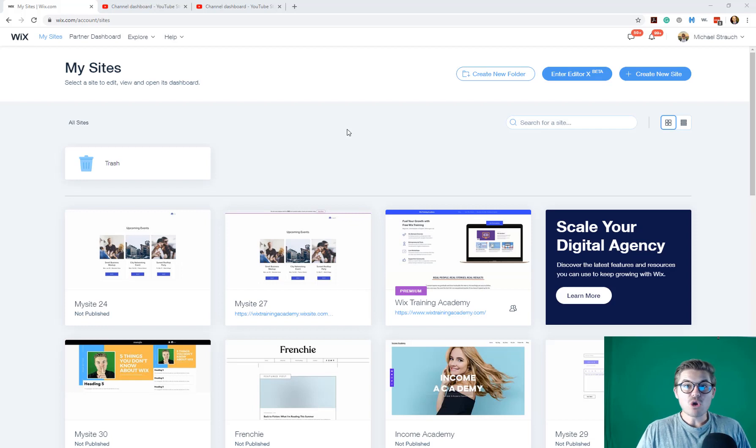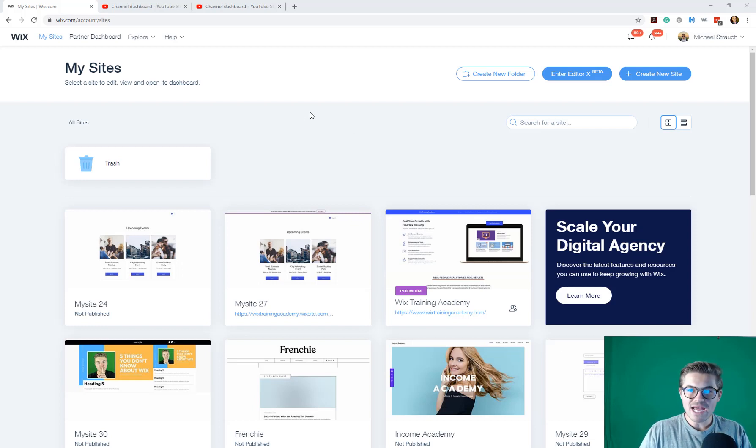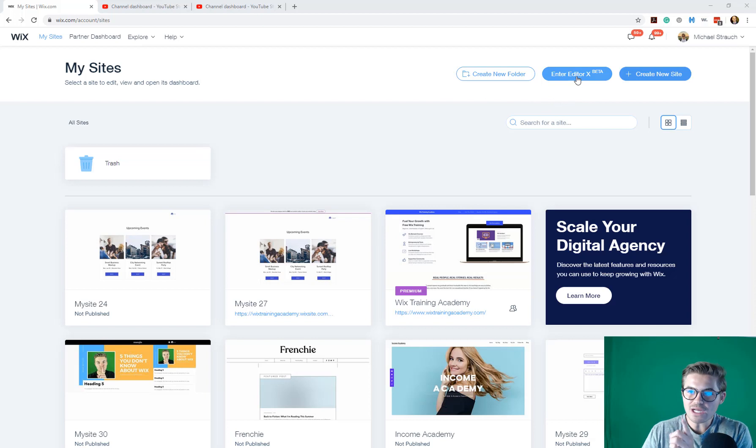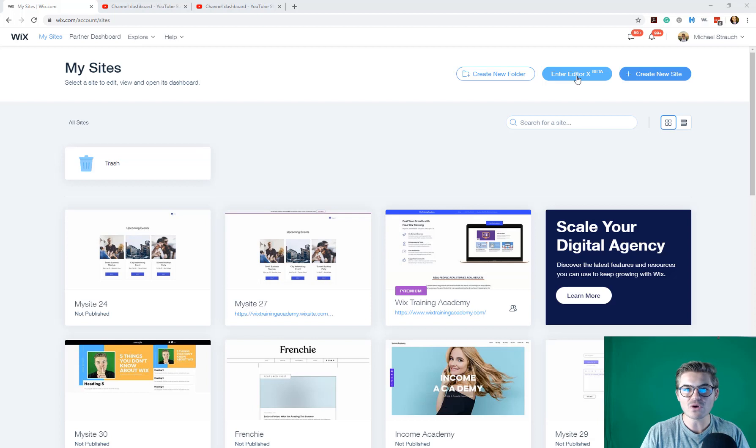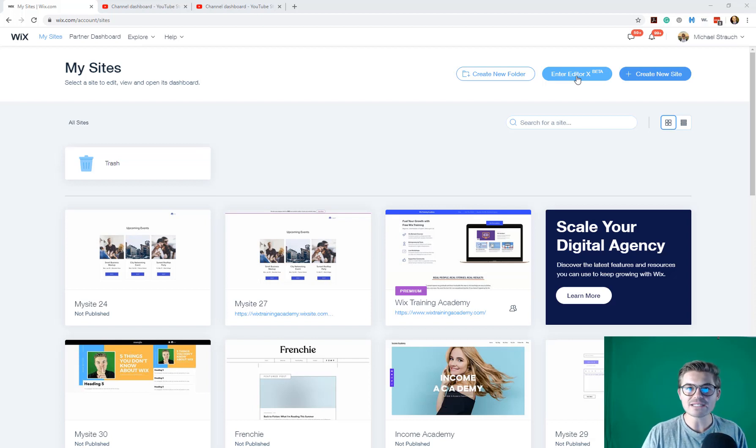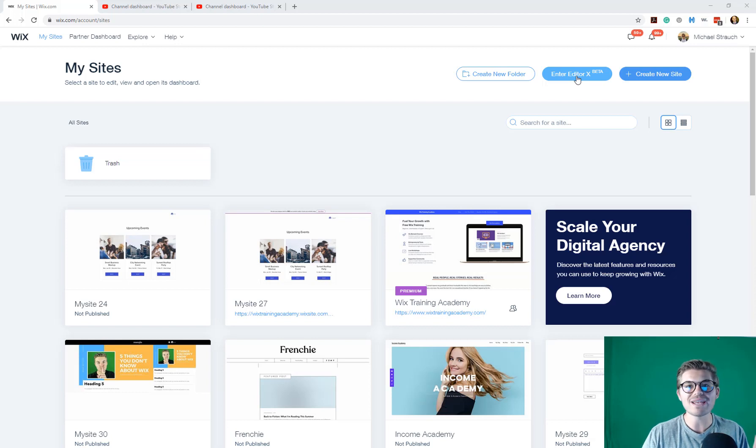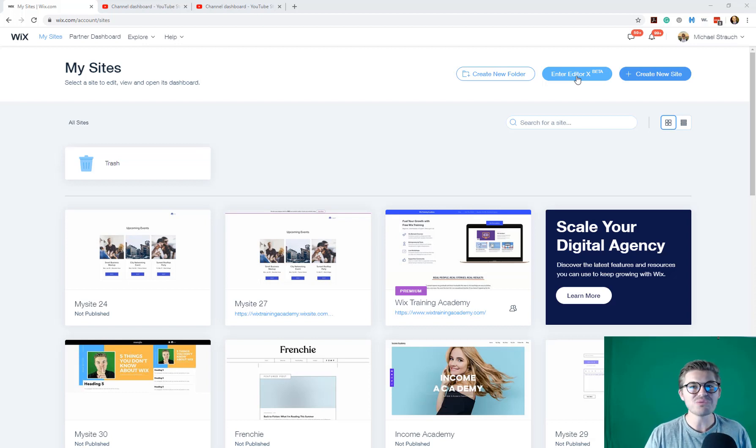All right, guys, so I am here in my Wix dashboard. As you can see, one little click up here, enter Editor X beta, and we are going to get to see my first reaction of Editor X and what I think of it as a whole. So let's go ahead and jump in and do this, and we'll do it together as a community.